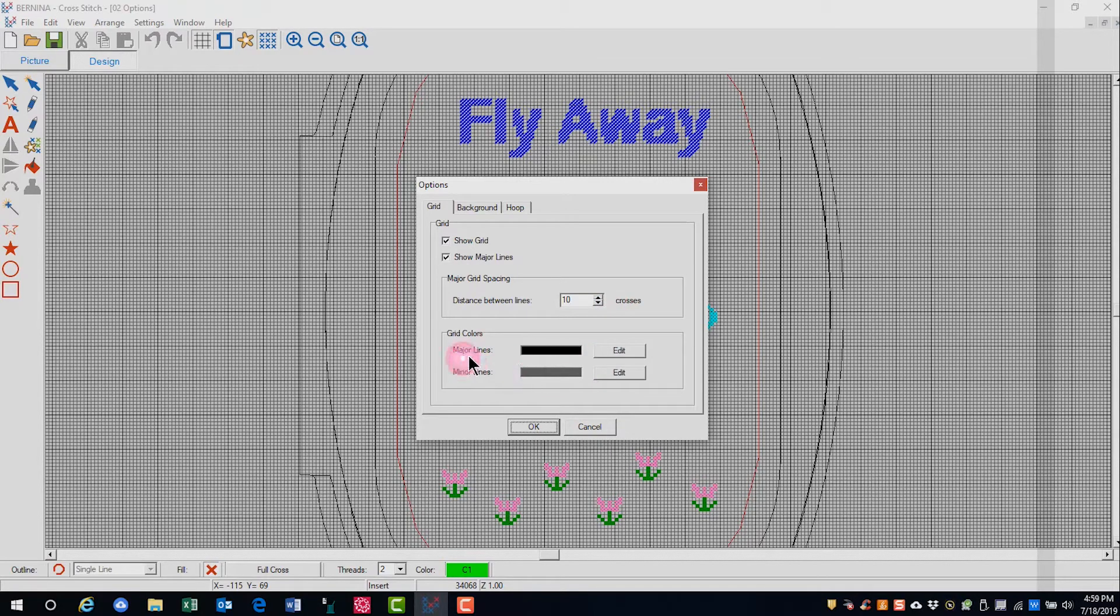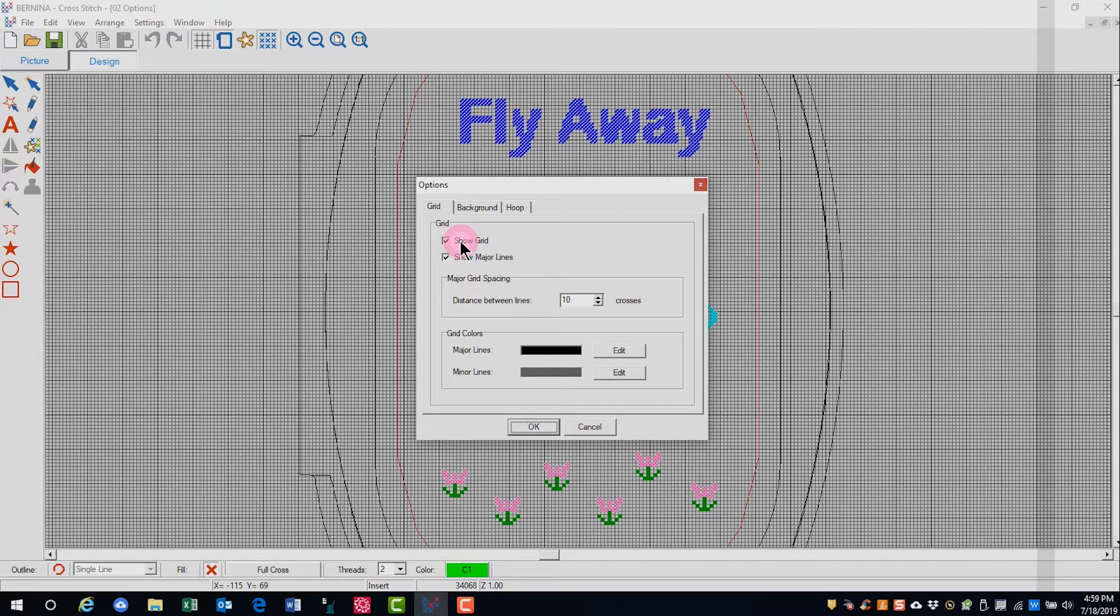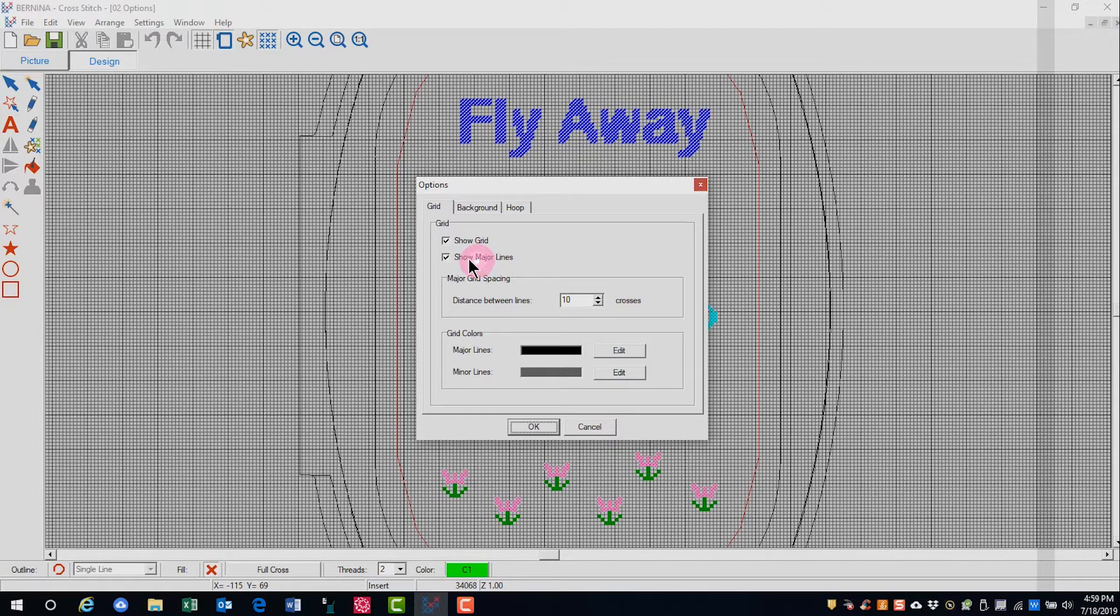You can also edit the color of both the major lines and minor lines. You can elect to not show the grid or to not show major lines. The grid has to be shown for the cross-stitch grid to show in the background.